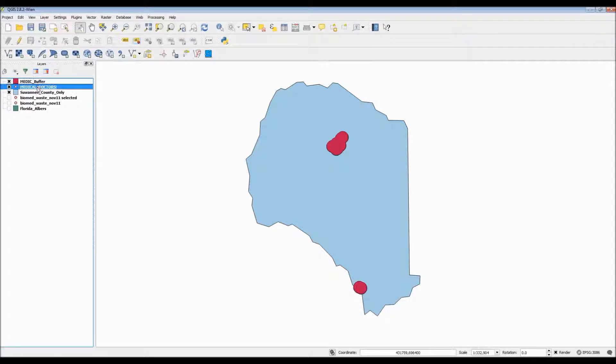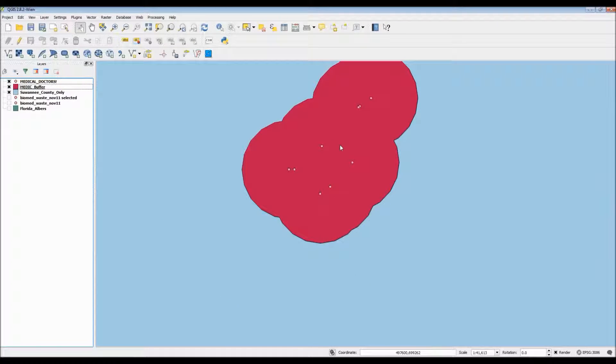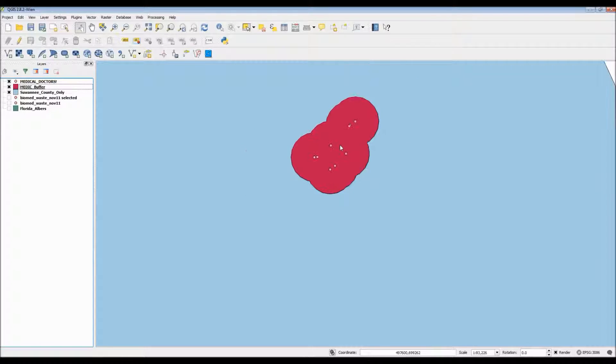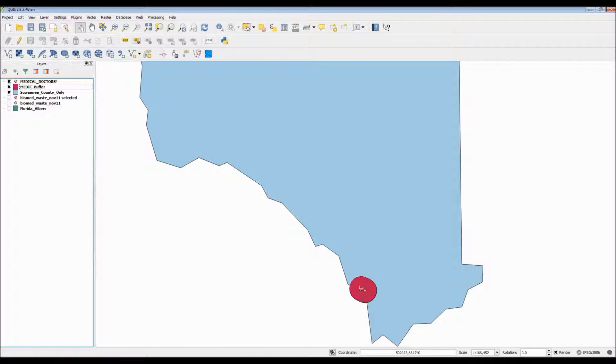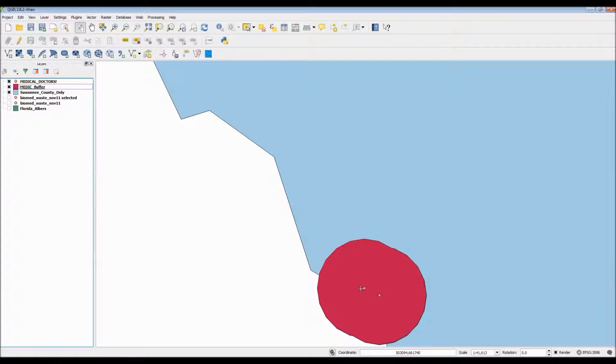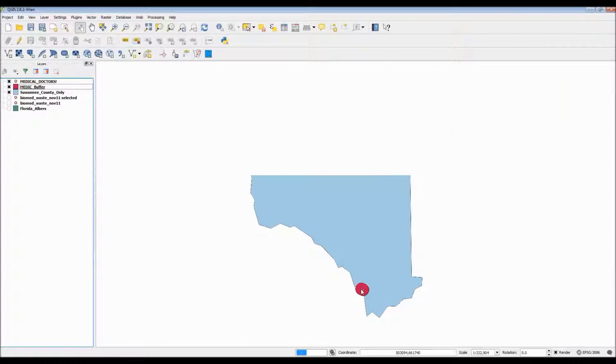Now the only thing left to do now is switch the two layers around so we can see the points on top of their respective buffers. This concludes this tutorial. Thank you so much for watching.